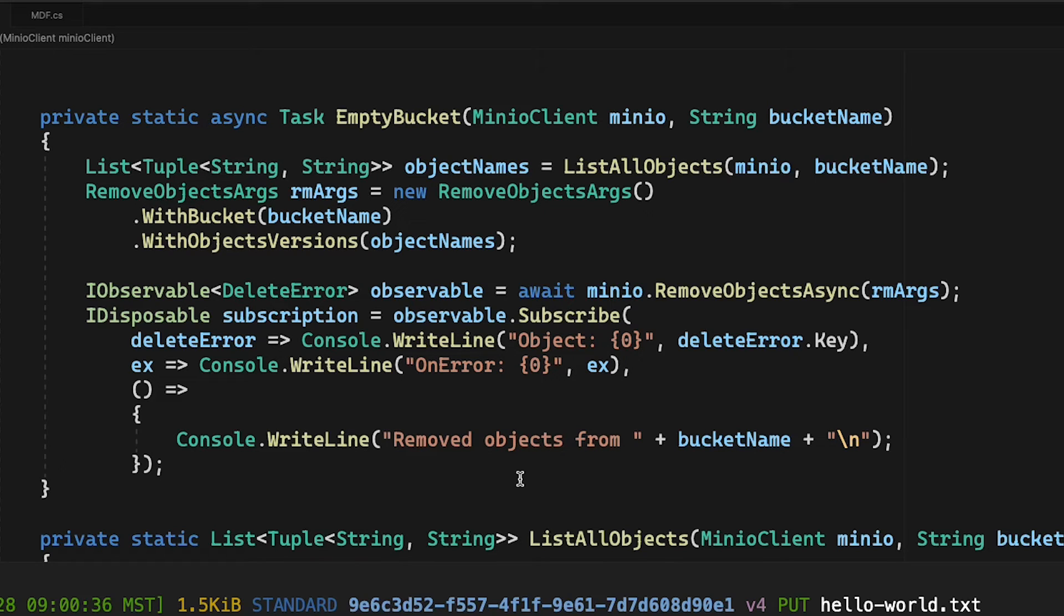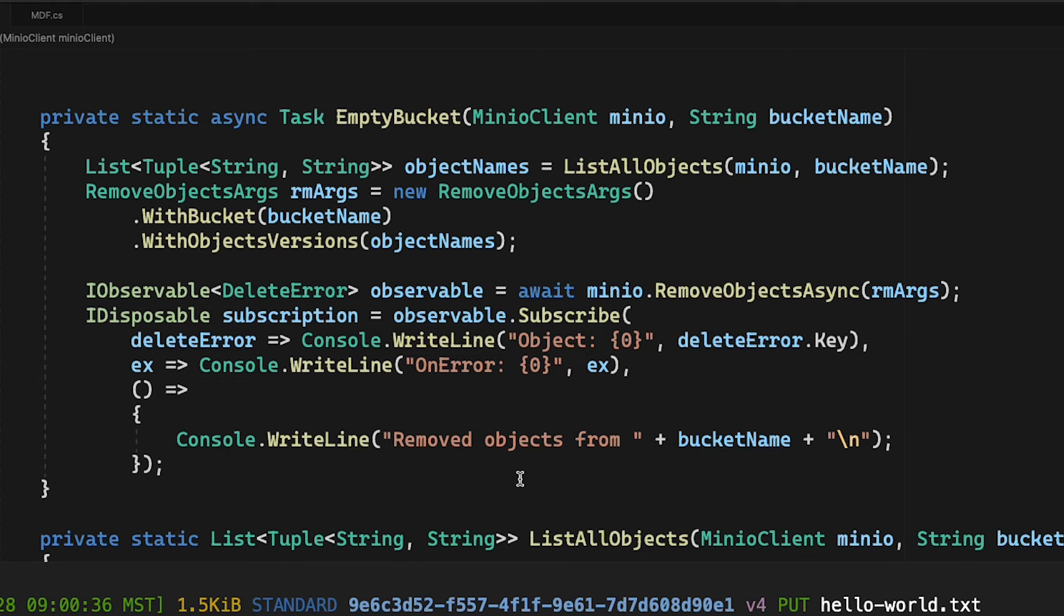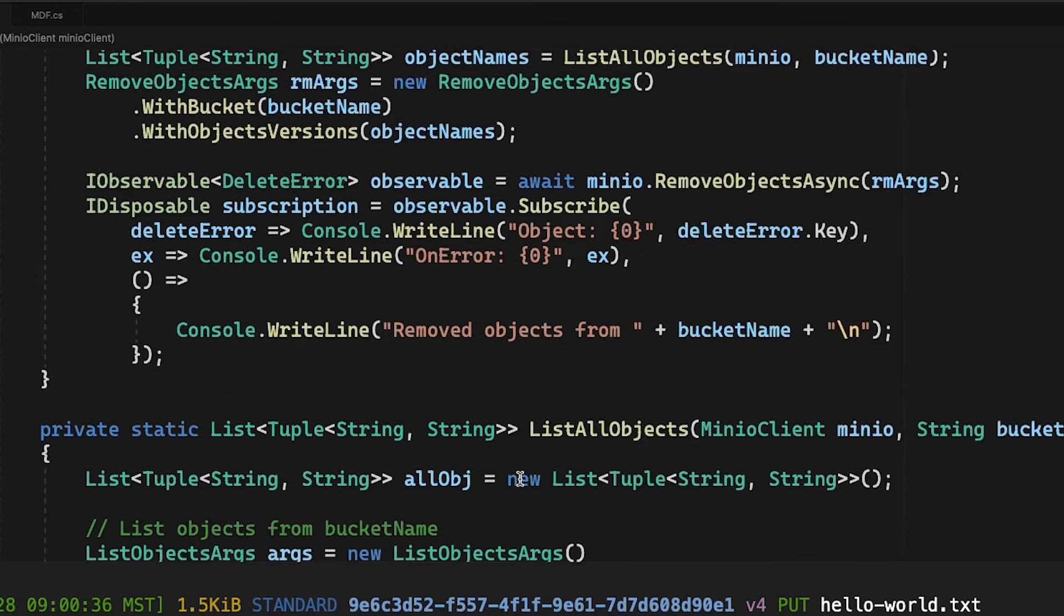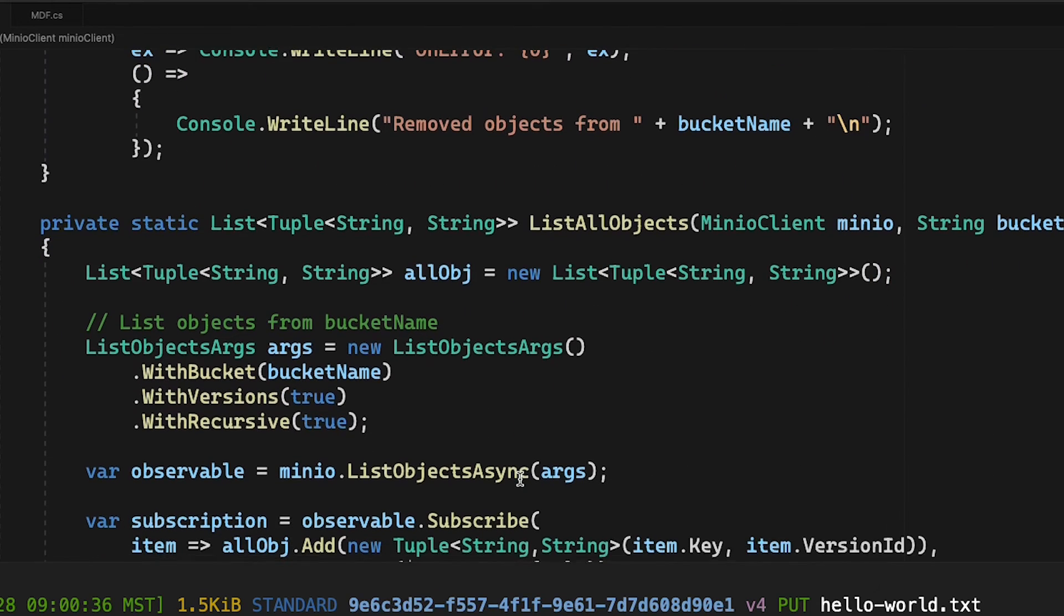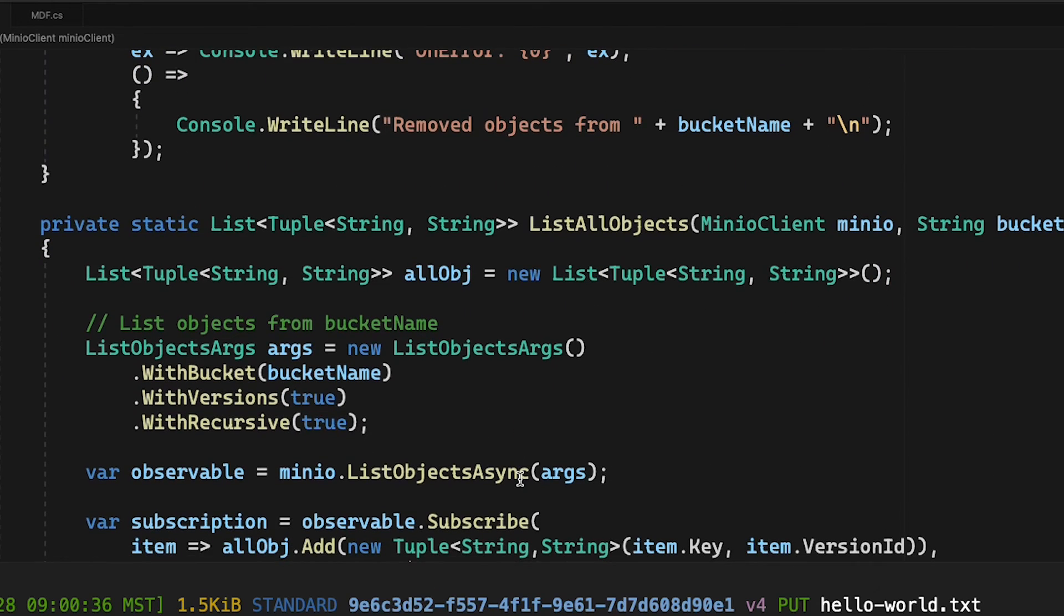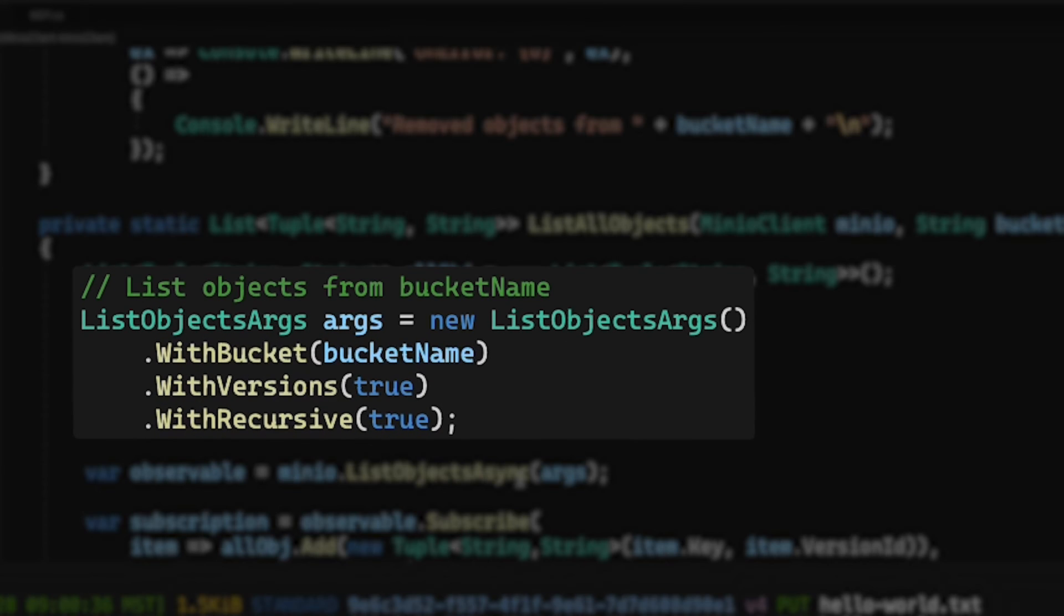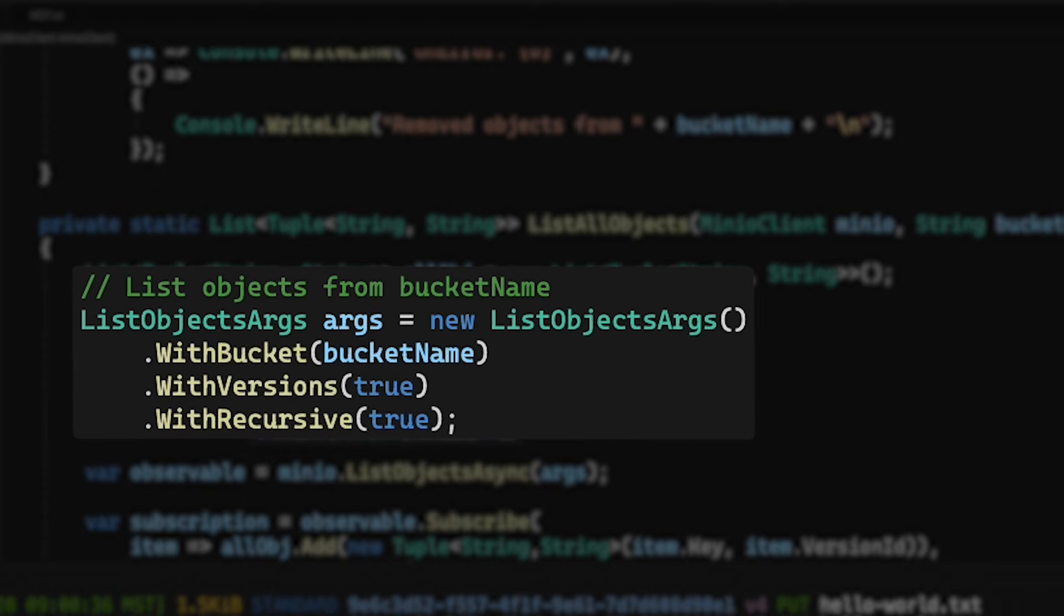I could just sit here and stand up tuple after tuple after tuple of both the item name and the item version ID. But rather than doing that, I've actually written yet another method that calls list objects, which you may have seen in a previous how-to. And list objects here, I'm getting all of the recursive down into the bucket if I have prefixes. I'm getting all of the versions.